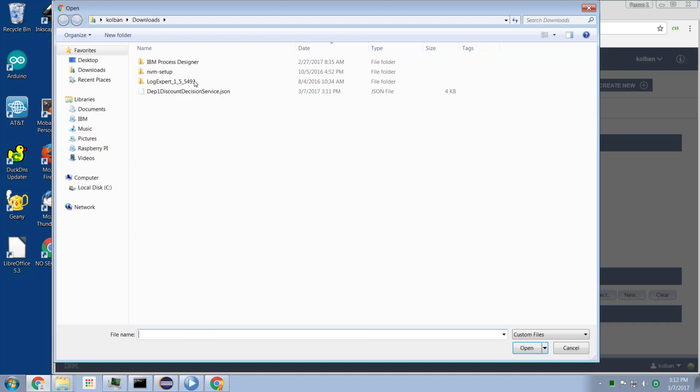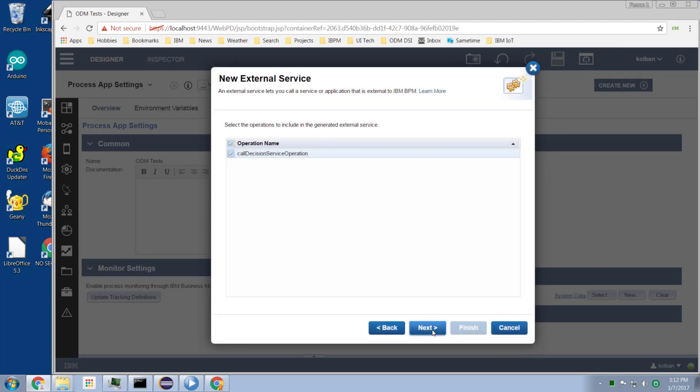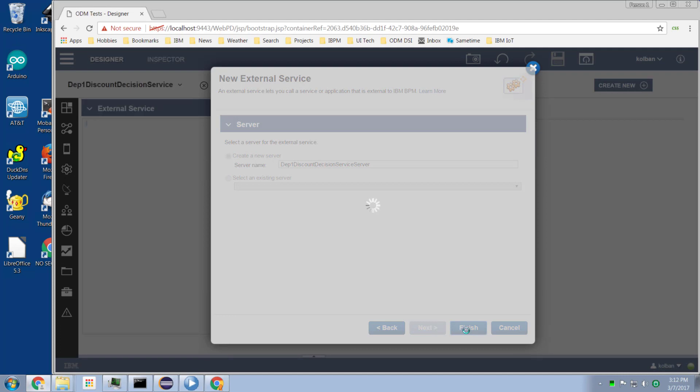So I bring up my browser. I select the JSON file that was just downloaded. And it has discovered that there's a service in it. I hit the Next button. It asks what operations do I want to include. This is the operation that was exposed by the ODM environment. I hit Next. It's going to create me a server definition. And hit Finish.